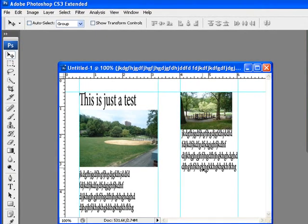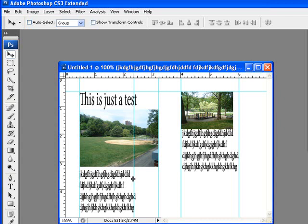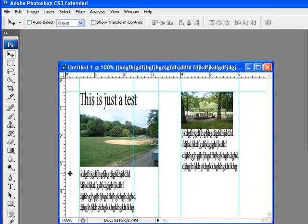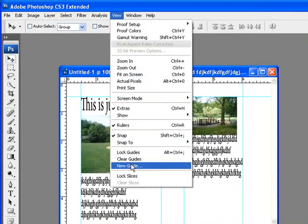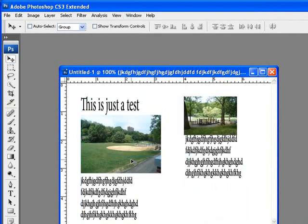Now to get rid of guidelines — say you accidentally dragged one out and want to get rid of it — you can hover over the guideline and notice the cursor turns into a double-headed arrow pointing both directions. You can then drag the guideline back off the stage completely and it's gone. If you want to get rid of all your guidelines, go to View > Clear Guidelines, or Clear Guides, and they're all gone.